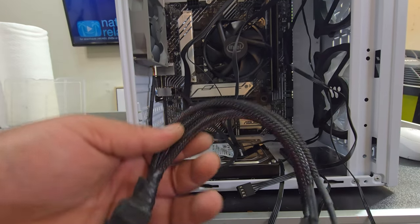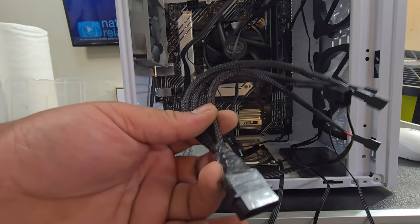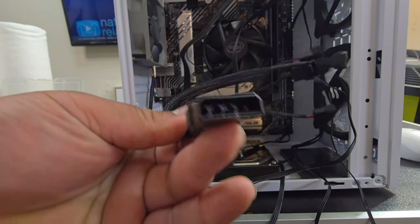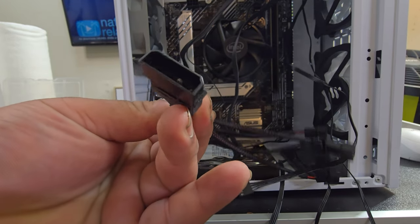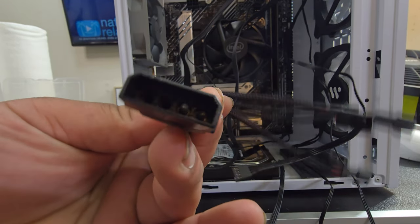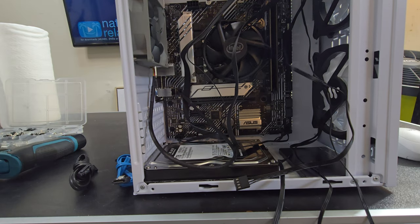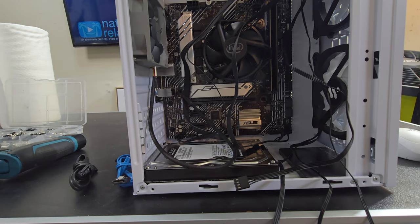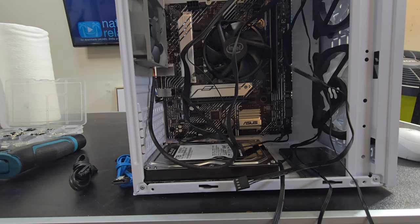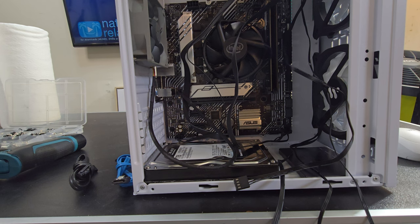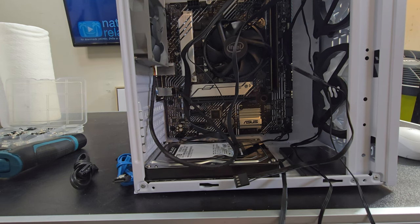Alright. So, I found this splitter here. Unfortunately, it doesn't connect to the board. It connects to the power supply. So, the front fans will be running at full speed at all times. Hopefully, they're not too loud. But, there's only one way to find out.